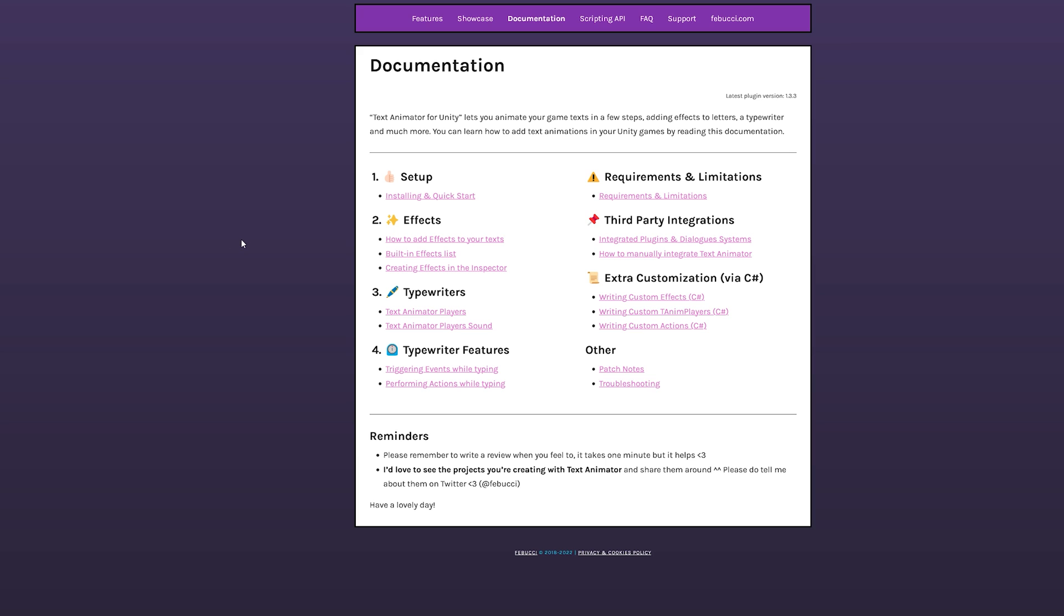Before I come to a quick tip about animated sprites in TextAnimator, a short review about the documentation and customer support. In short,